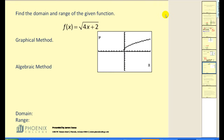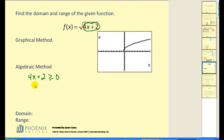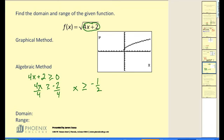Let's take a look at one more, using the algebraic method first. What we know about the square root function is that the radicand — the number underneath — must be greater than or equal to zero. So 4x plus 2 must be greater than or equal to zero. If I subtract 2 and divide by 4, we get x is greater than or equal to negative 1.5. Looking at the graph, you can see it does start right at negative 1.5. Projecting onto the x-axis, our domain starts at negative 1.5 and goes to infinity.